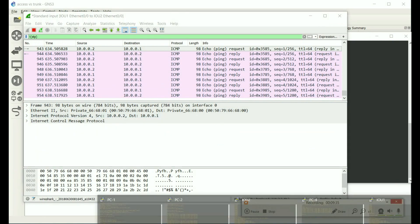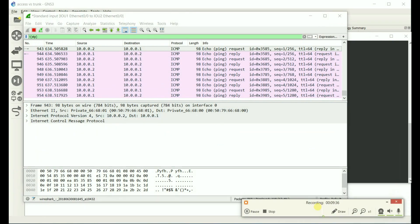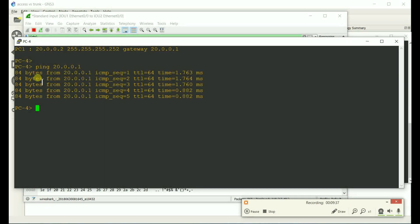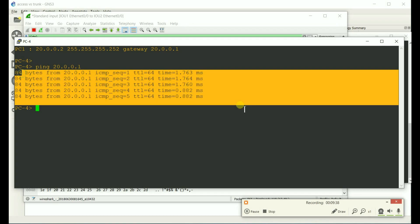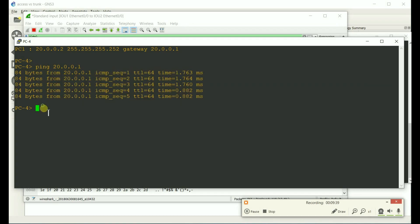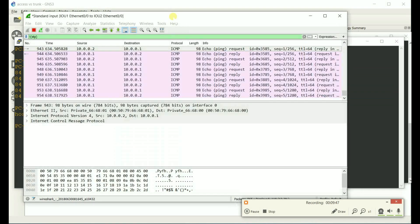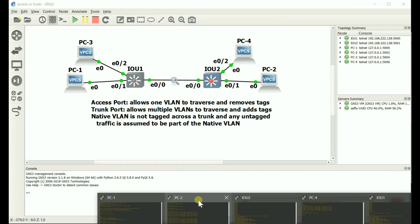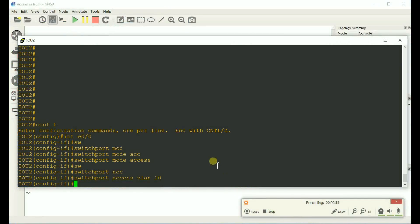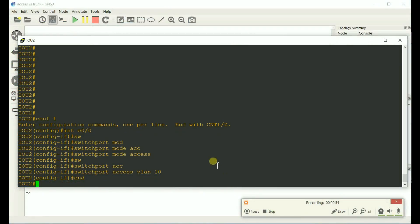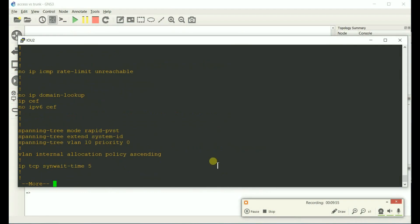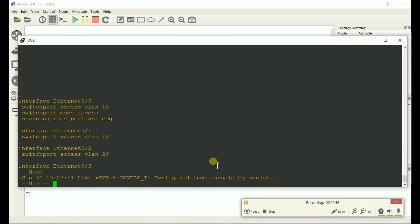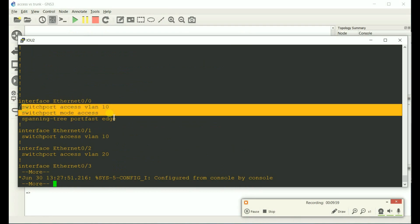Now, if we go to PC4, which it used to work when we had a trunk link, let's ping the other side. It's not working. It's because this link right here only allows VLAN 10 to traverse it. So, again, do a show run, and here you can see it's part of VLAN 10. If we change this to VLAN 20, now PC3 and PC4 will work, and PC1 and PC2 will not work.